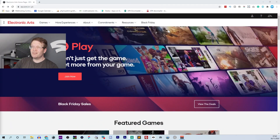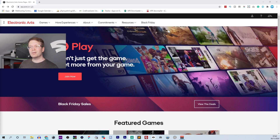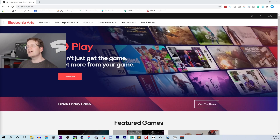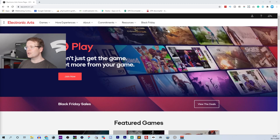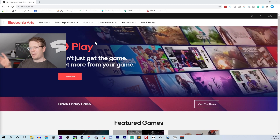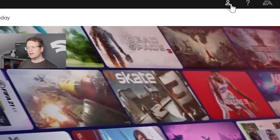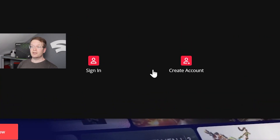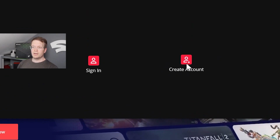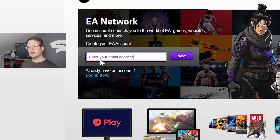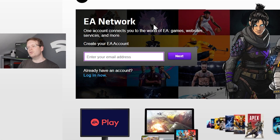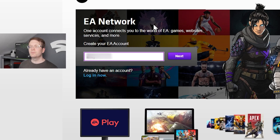To make it really easy for yourself, go to EA.com. If you haven't already created an account, go to the person icon in the top right-hand corner and then create account. Then type in the email address that you want to use, which is probably the one you already use for your Xbox Game Pass.